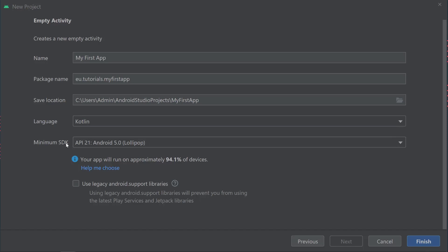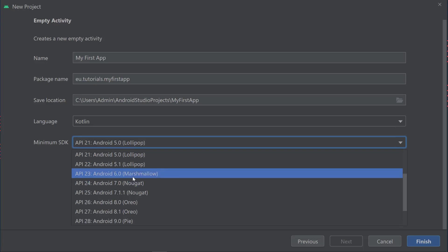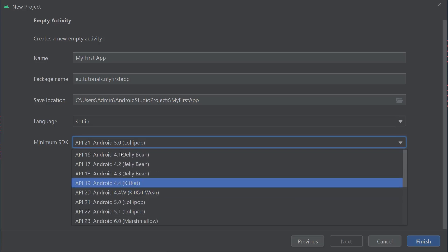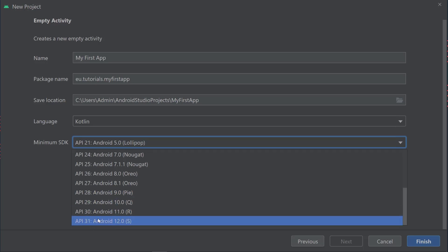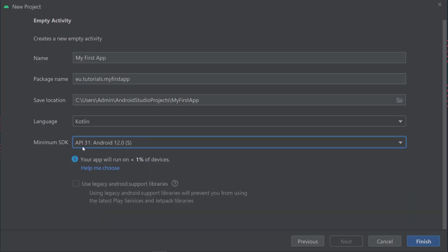SDK stands for Software Development Kit, which is a collection of software development tools in one installable package. They facilitate the creation of applications by having a compiler, debugger, and software framework. They're normally specific to a hardware platform and operating system combination. In this case, the SDK is specific to the Android apps we're going to build. You can see API 21 with Android 5.0, called Lollipop. Android versions had names connected to sweets: Marshmallow, Nougat, Oreo, Pie, Jelly Bean. At one point they just called them letters Q, R, S. Android 12 is the latest version at the point of recording.